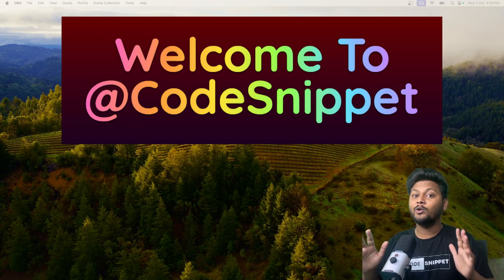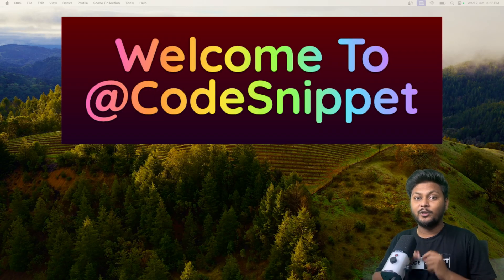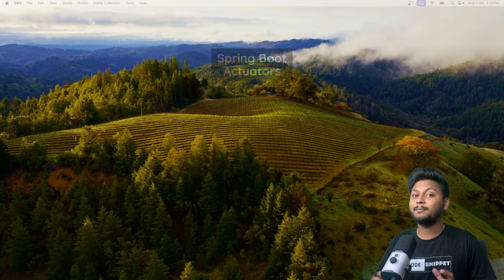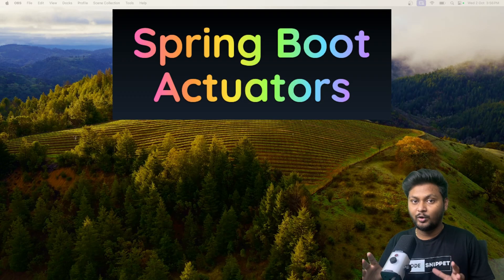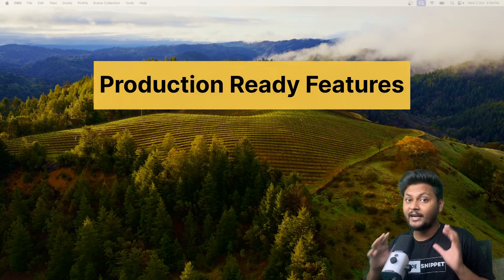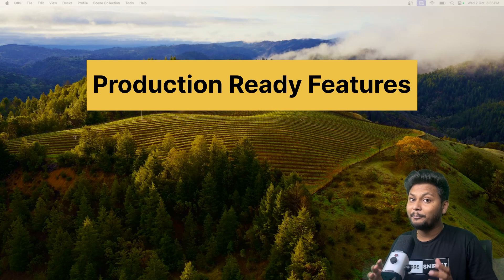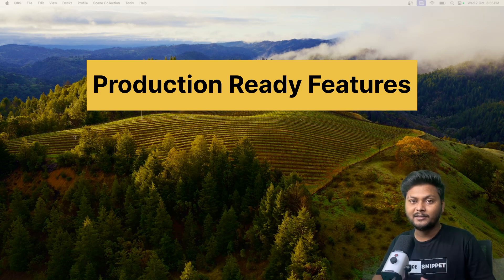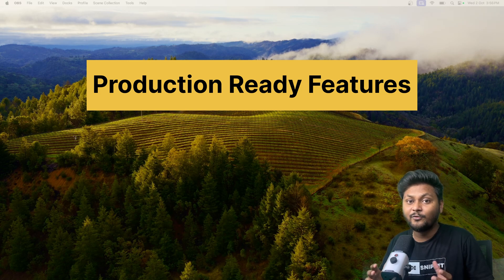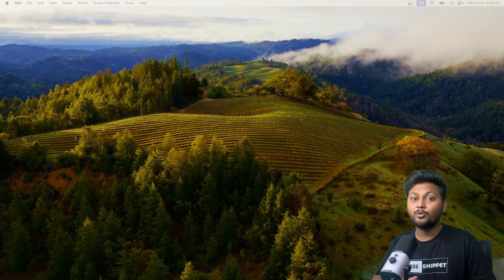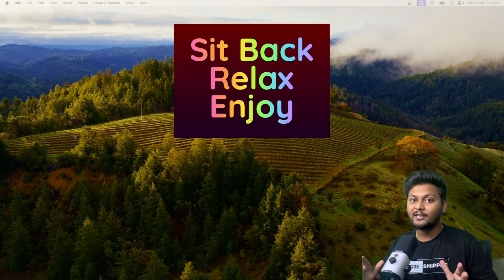Hello, welcome to another video of Code Snippet. In this video, we are going to look into one of the important features provided by Spring Boot called Spring Boot Actuators. Spring Boot Actuator provides production-ready features. When you deploy your application inside your production environment, you can make use of actuators to get various metrics of your application.